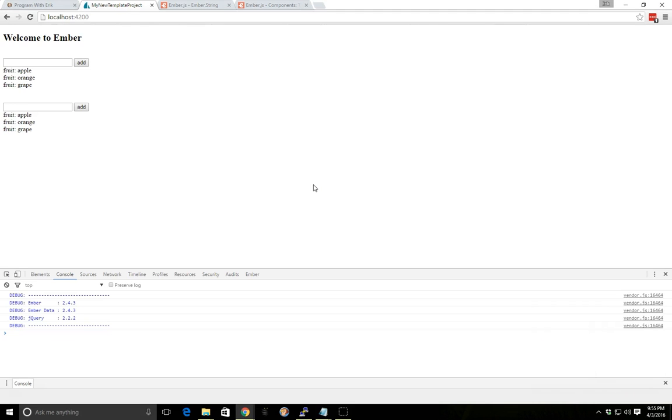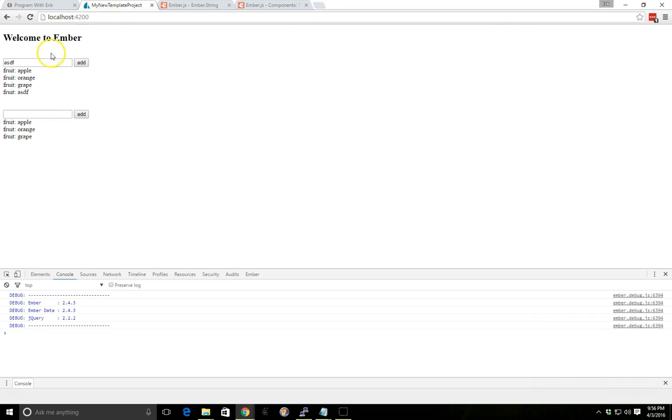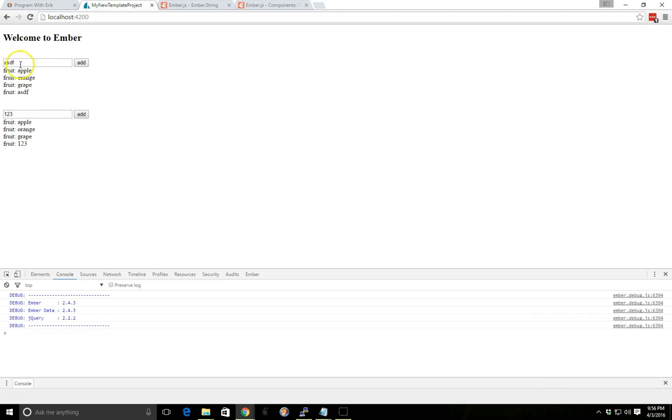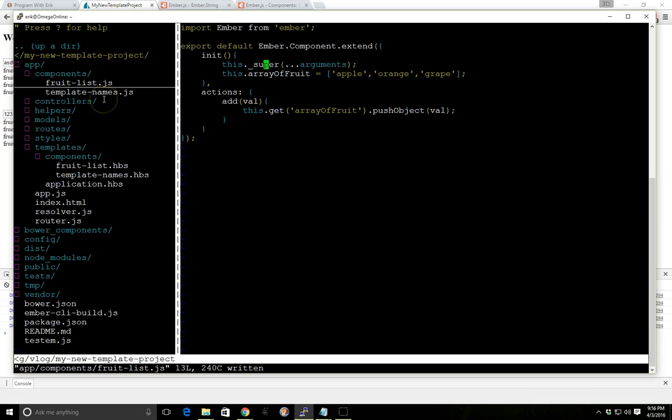So if we save it here, now we have our fruits. If we add one in here, you can see it added to this component, and it did not add it to this component, which is exactly what we want. So now we can add a different one in here. You can say it added to this component, and it didn't add it to this component. So we're not sharing state any longer. So that's really good.